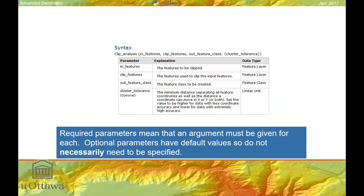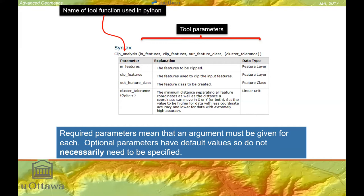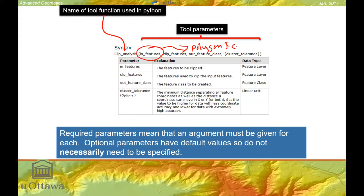The syntax of functions looks like this — every tool has a syntax. Syntax simply means the structure or grammar of the language, in this case Python. So 'clip' might be called clip_analysis, and the names of things in parentheses are called parameters. They are used within the code of the tool itself to do manipulations with whatever data you set them to. For example, in_features you might set to a polygon feature class, like census tracks or eco zones.